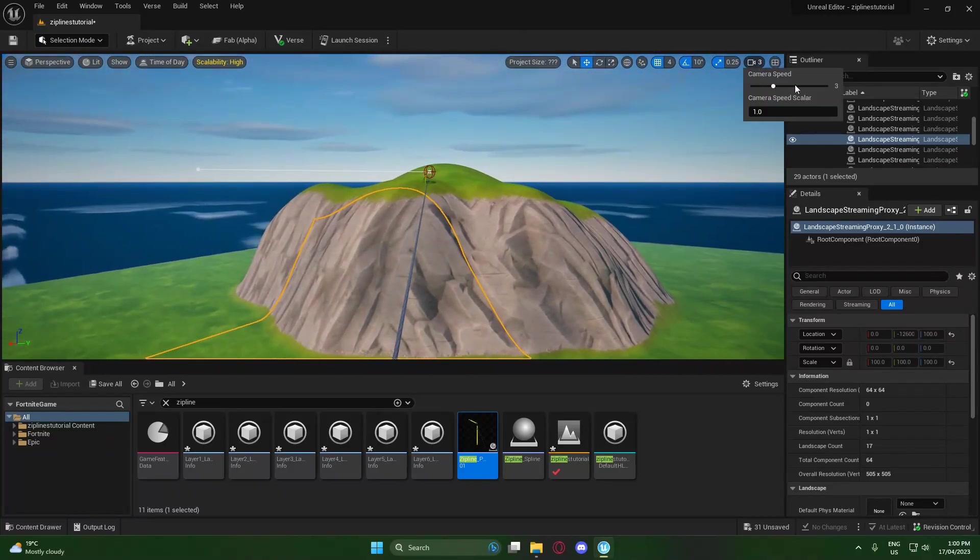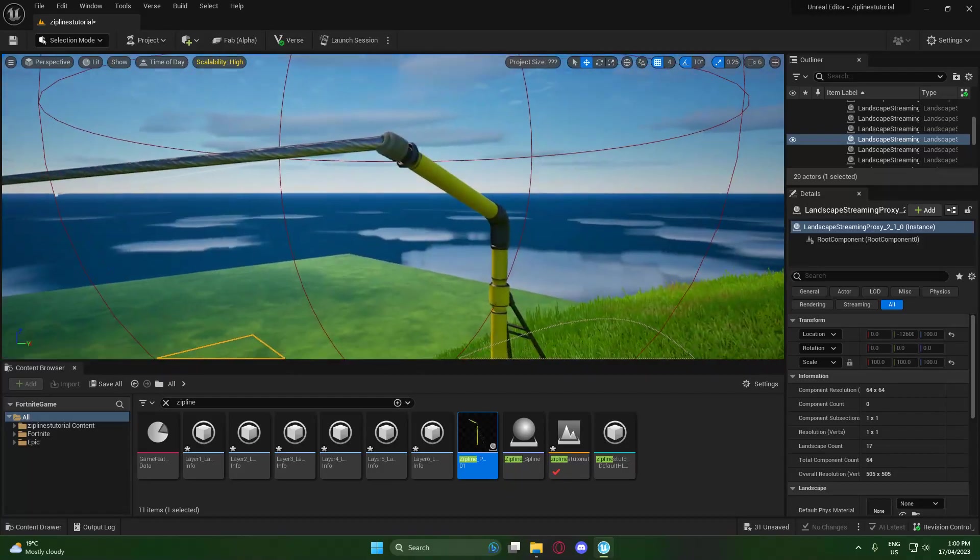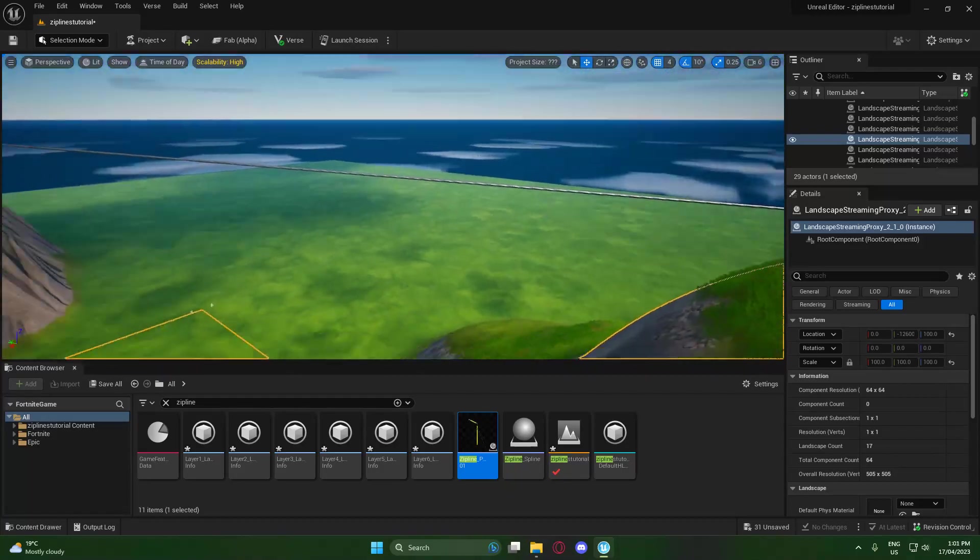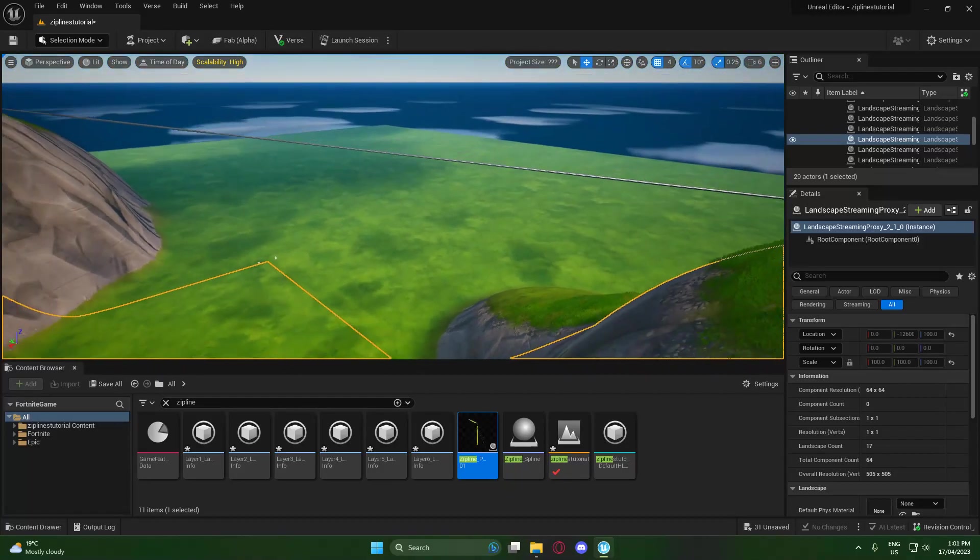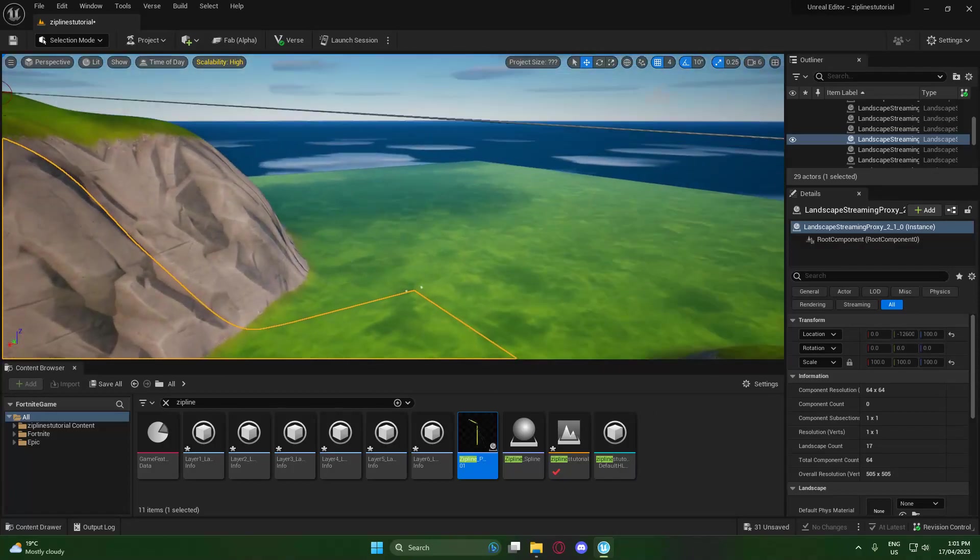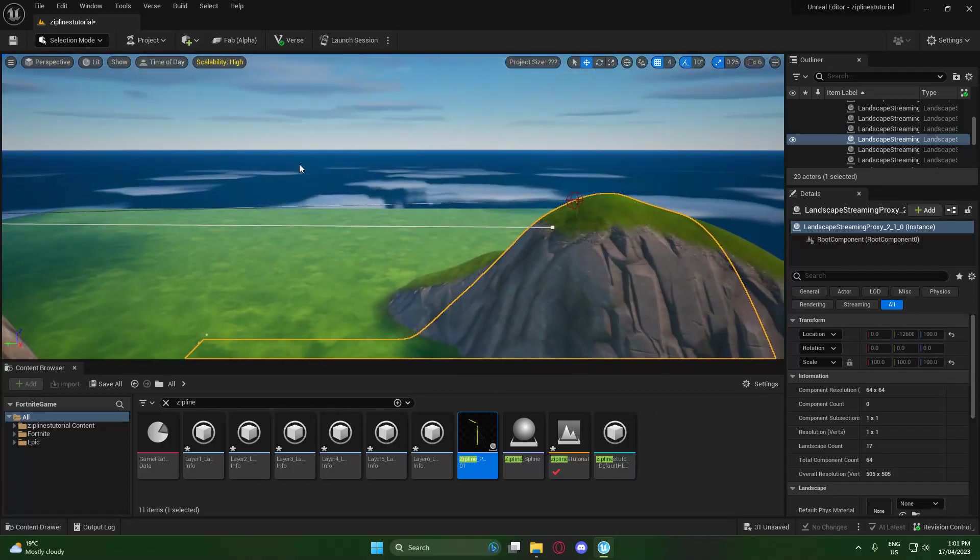If you want to add a nice sort of curve to your zipline to look like it's drooping down, like a more realistic zipline I guess, that's where you want to select one of the points.